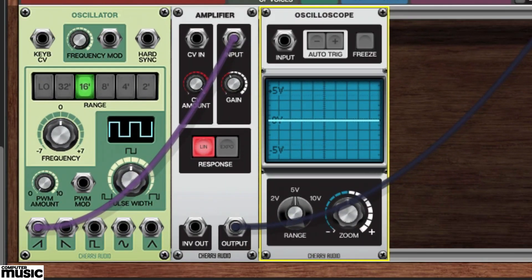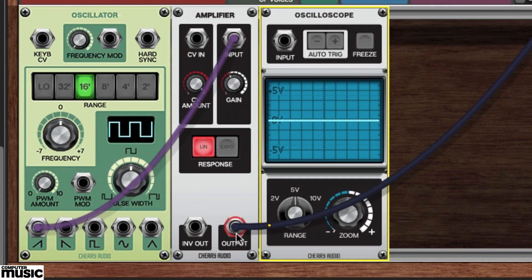This module has no effect on the sound but provides a means to visually analyze the signal. You'll need to run a second cable from the amplifier's output over to the oscilloscope's input.